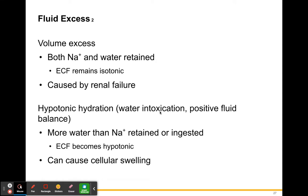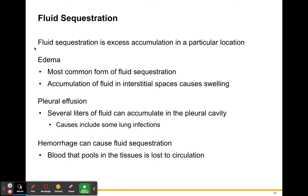Hypotonic hydration, or water intoxication, is essentially drinking too much water — more water is being ingested or retained than sodium. This causes extracellular fluid to become hypotonic, which causes cells to swell up rather than shrink. That swelling is water retention. If you take in more water than sodium, your cells can swell up.